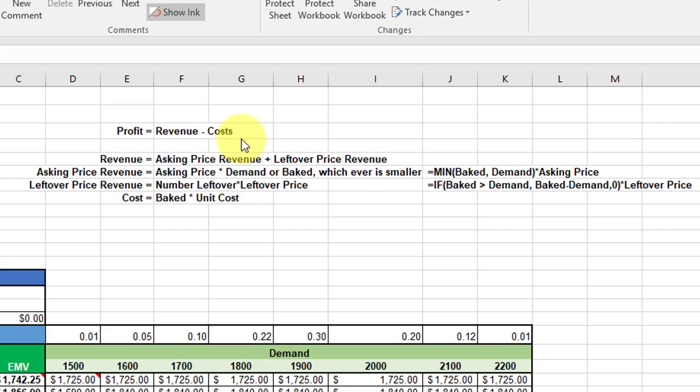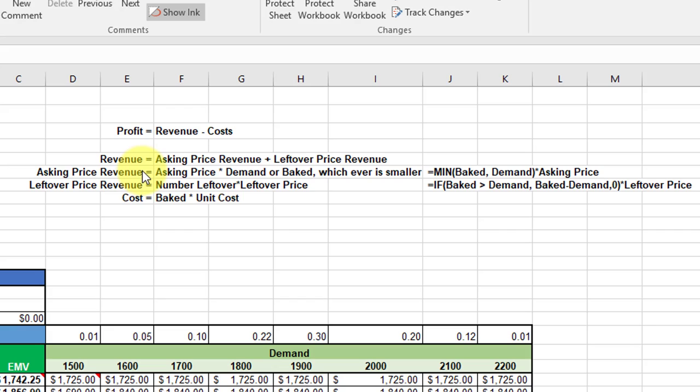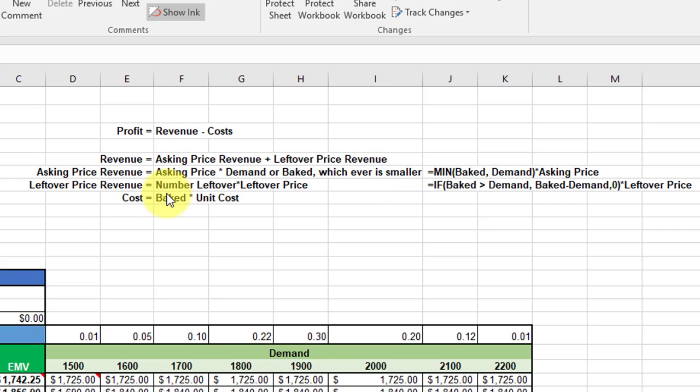In this problem, revenue has two components: the asking price revenue plus the leftover price revenue. Asking price is if they sell at the asking price when they're fresh, and that's the asking price times demand or the number baked, whichever is smaller. The leftover price revenue component is just the number left over times the leftover price.